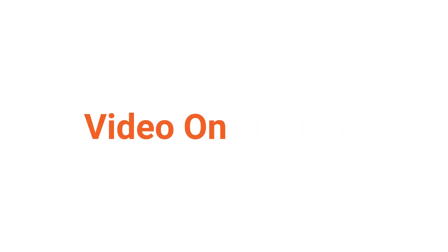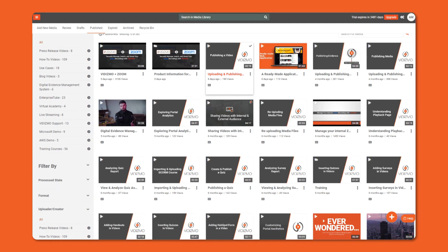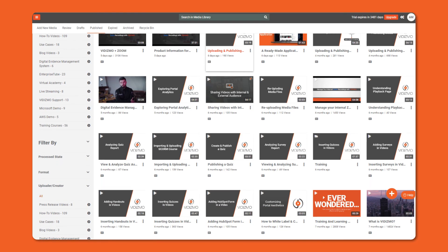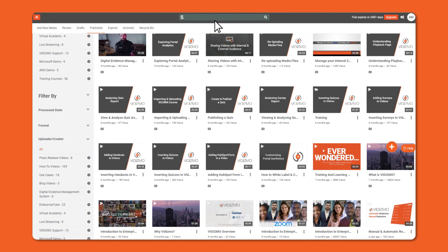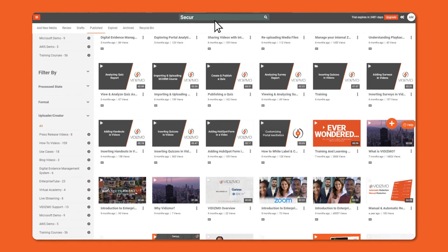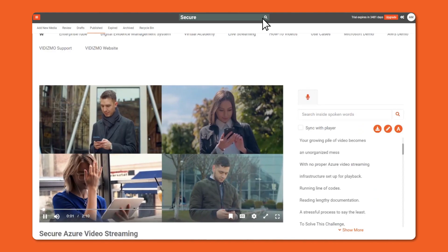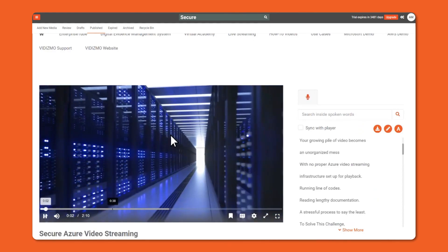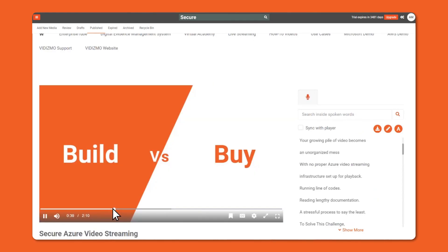Video on demand, short for VOD, is a self-explanatory concept. Simply put, it's an online video library. Viewers can search and choose what they want to watch. It's even possible to skip some parts, or rewind and re-watch if you missed any.